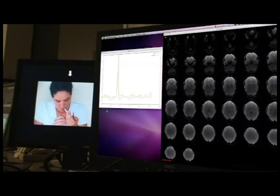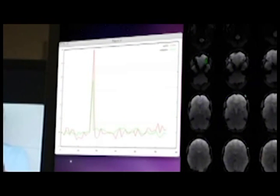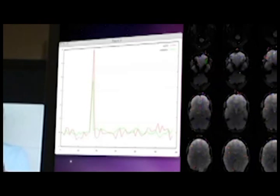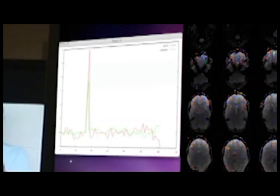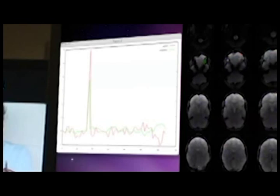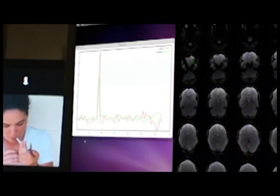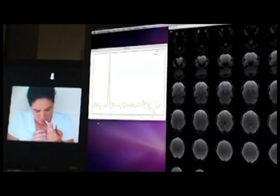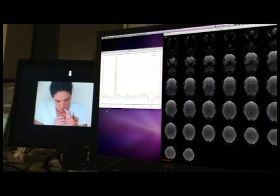Otherwise, the bar turns red, and the participant is encouraged to try another strategy. Participants receive several of these training trials throughout an RT-fMRI neurofeedback session. Their goal is to learn which strategies are effective at changing their brain activity.